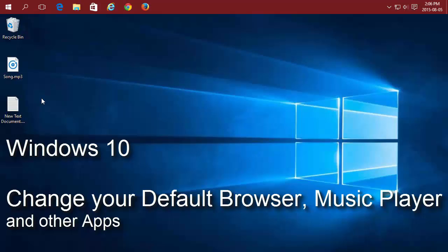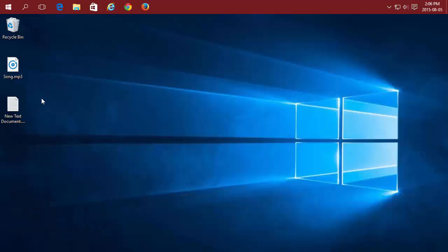How to Change Your Default Applications in Windows 10. A default application is the program Windows tries to open when you click on a file based on its file type or extension. You can easily change this.